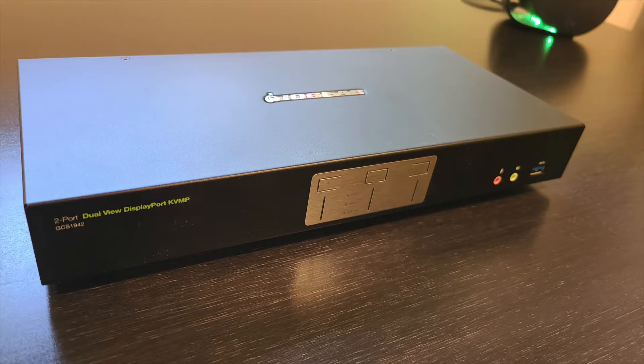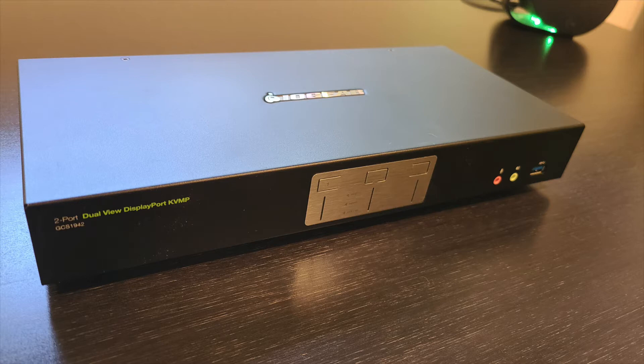Today I have for you the KVMP switch from iOgear. The promise of this device is to make switching between computers a simple and painless process.